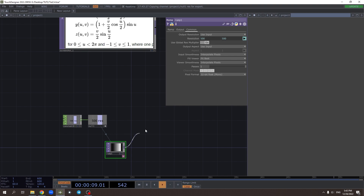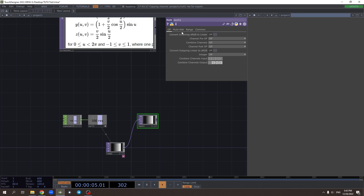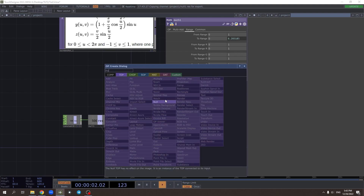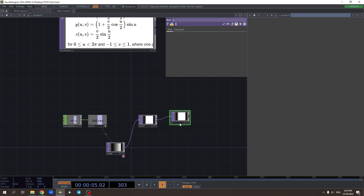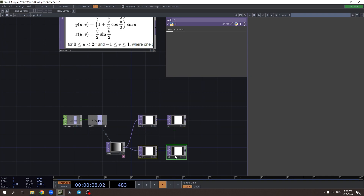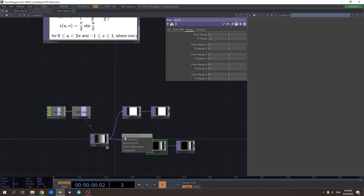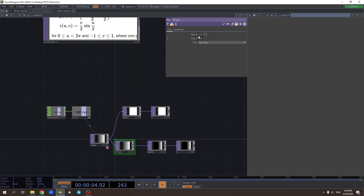32 mono as usual. U should be between 0 and 2π, and V should be between minus 1 and 1. We also need to flip the parameters so we get the intersections of any variance of U and V at the result.